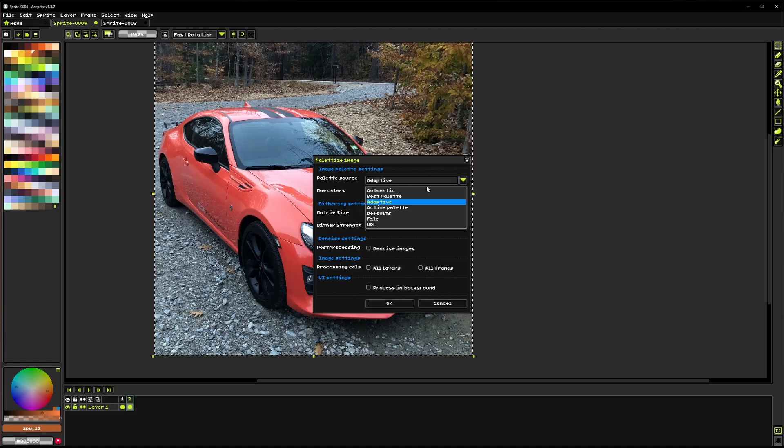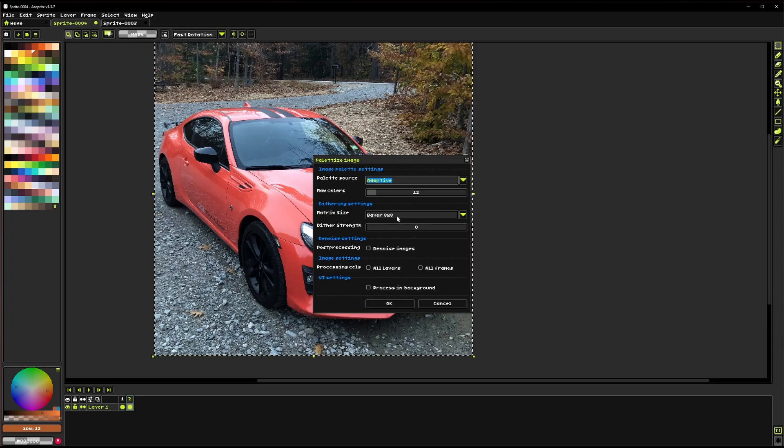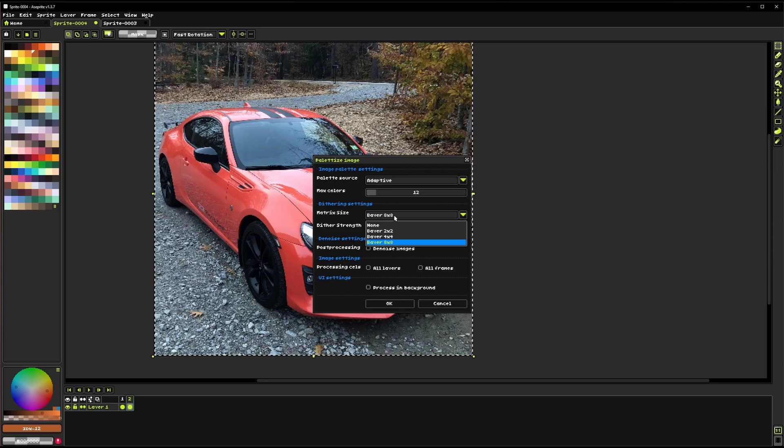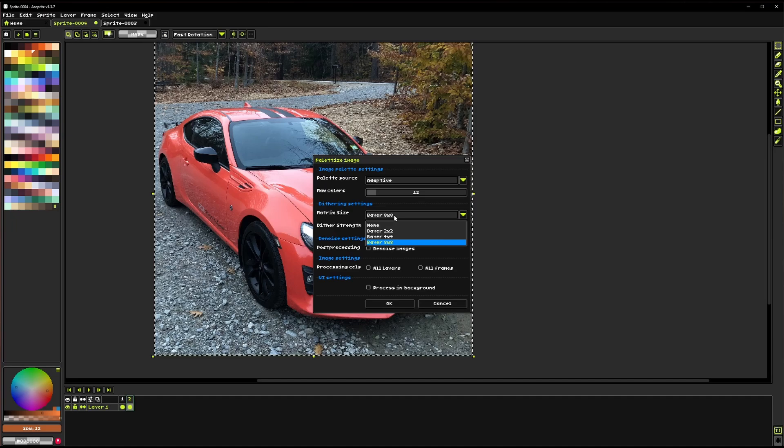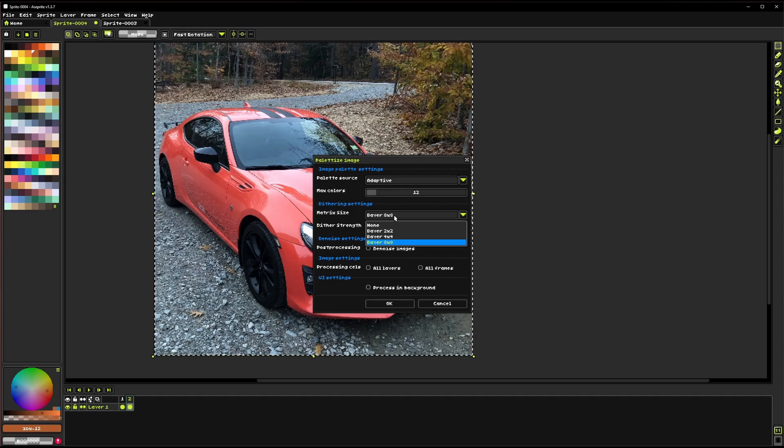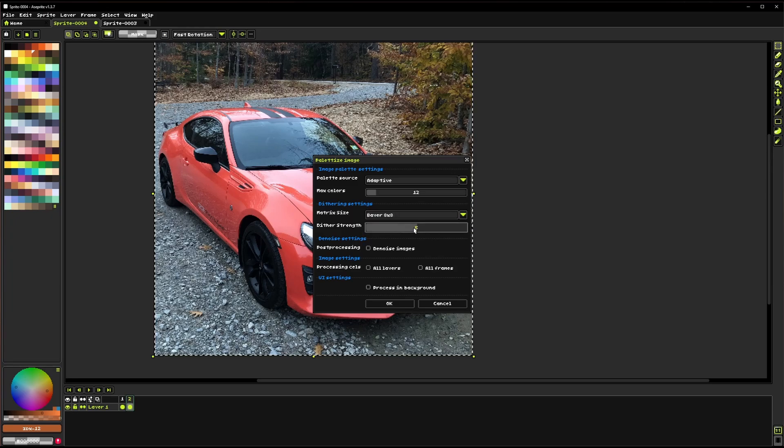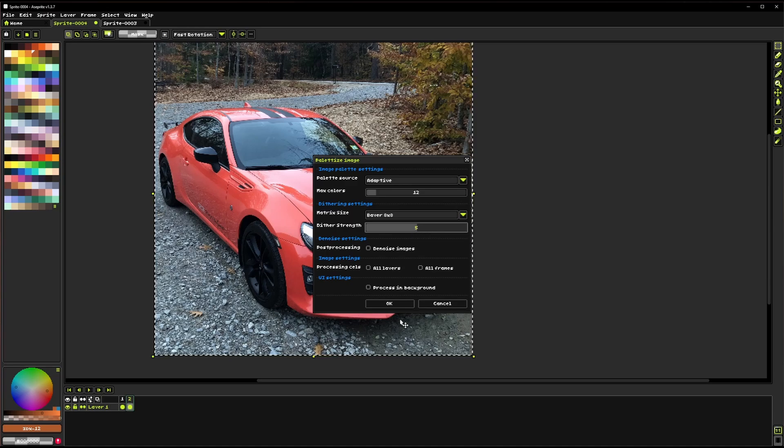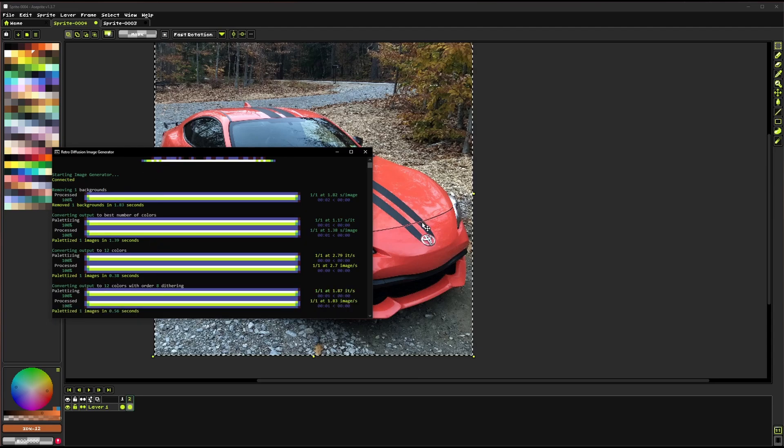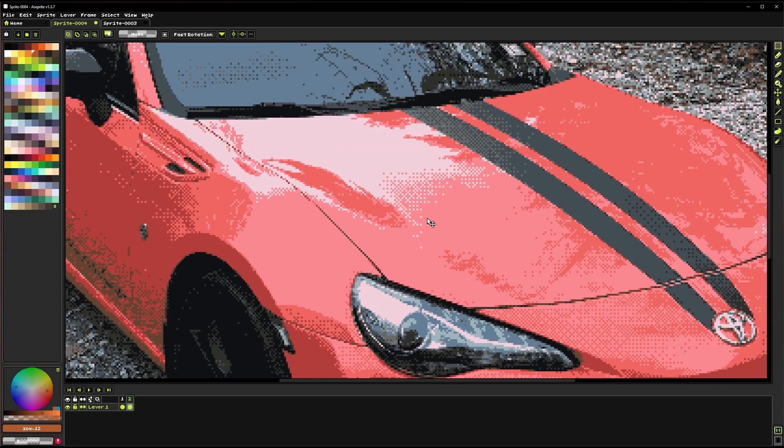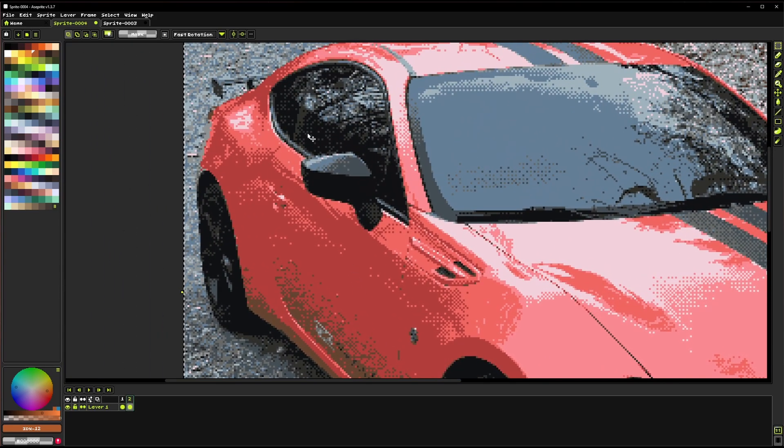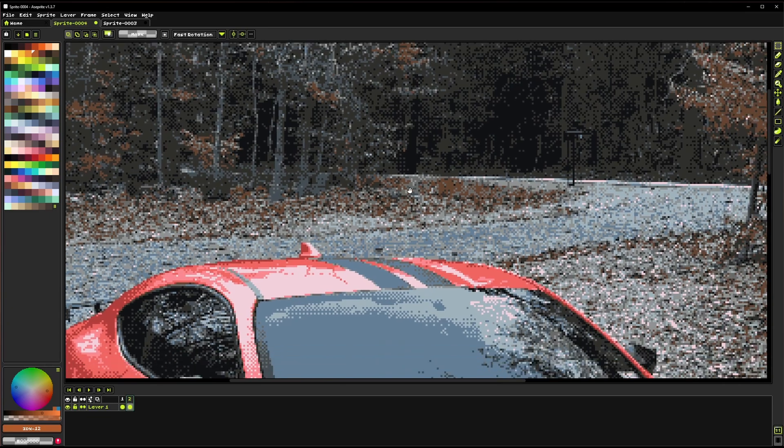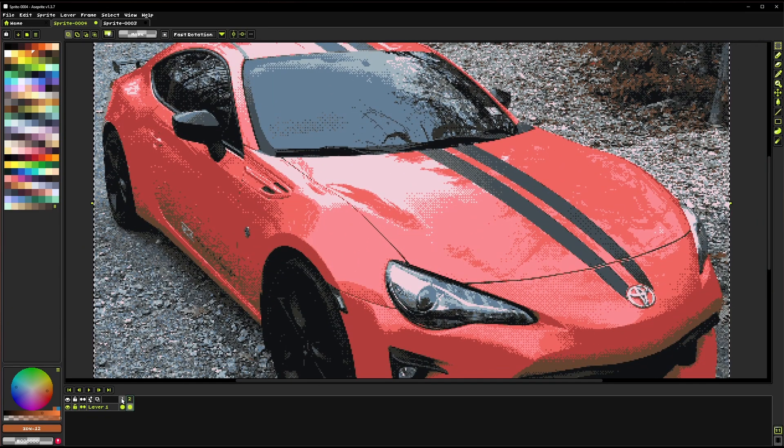Moving on from that, we can also look at this next setting here, the dithering settings. We have something called a matrix size here, and it's using the Bayer dithering algorithm. This is basically just a way of trying to fade colors into each other without actually adding new colors to a palette. So we're going to keep this set at eight by eight for now, and I'll show you kind of what it does. This dither strength determines how much dithering the image is going to have. So if we set that all the way up to five, it should have a decent amount. Yeah, so now you can see, we have these little checkerboard patterns. And this has a distinct look to it. And it's also used in a lot of older pixel art games.